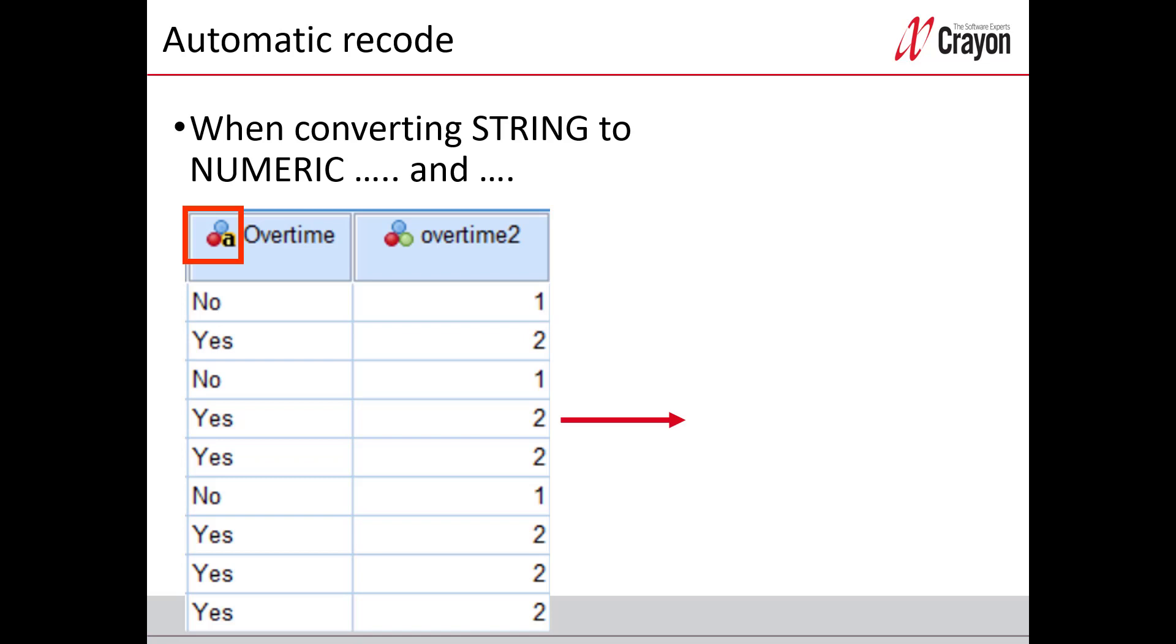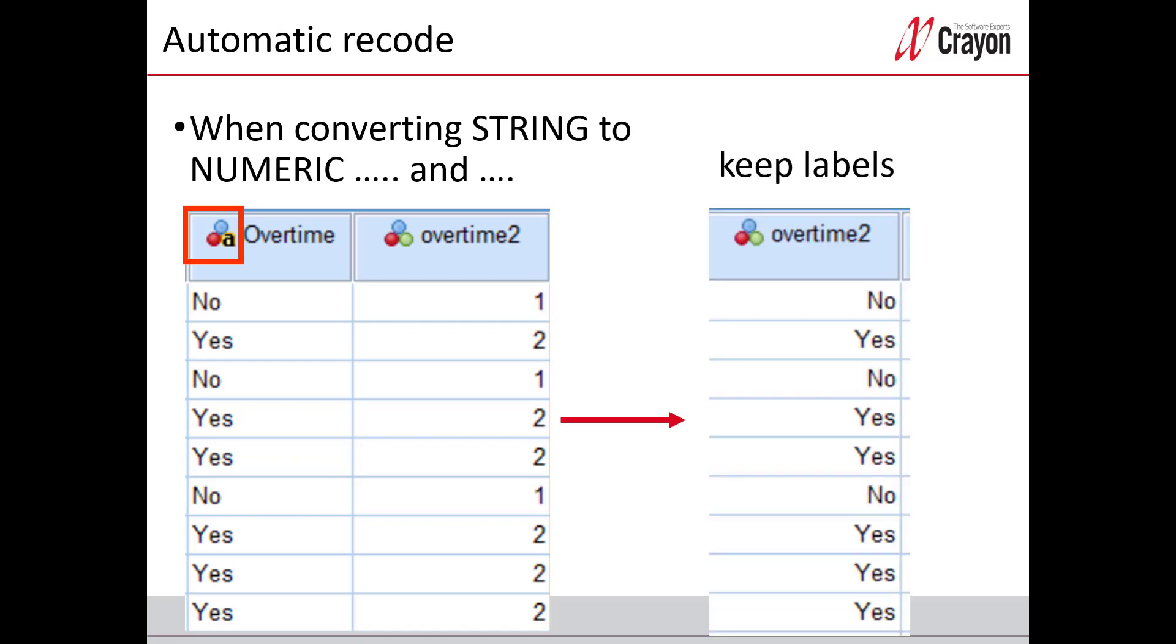The good thing with this command is also that you will keep all the text answers yes and no as value labels like this. And then I will show how to do automatic recode of string variables.